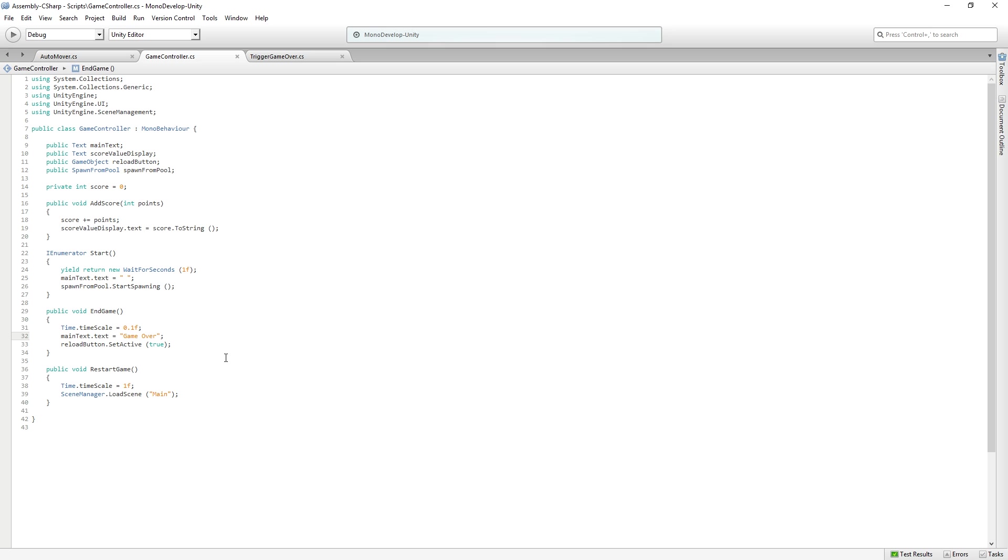changing the text to game over and activating the reload button. And then when we restart the game, we put the timescale back to 1. Incredibly simple. But yeah, that's like my go-to cheap game over thing. Just be like, ooh, time slows down. Street Fighter style.